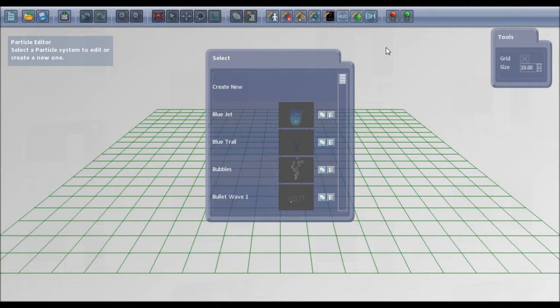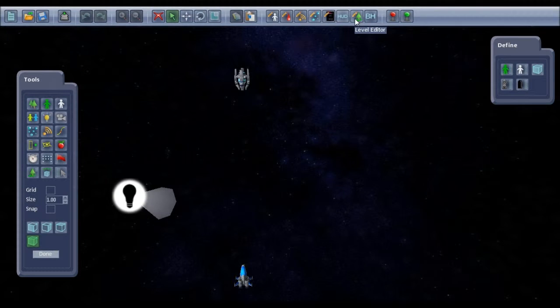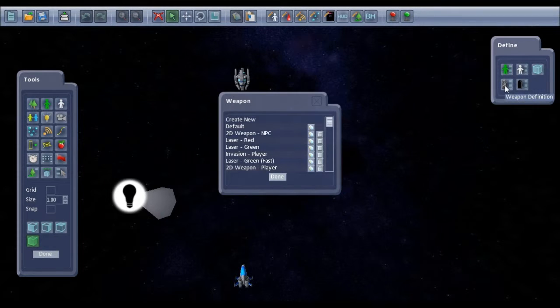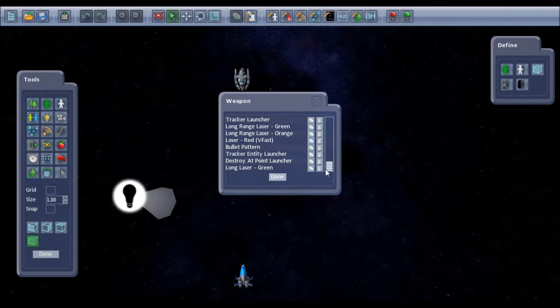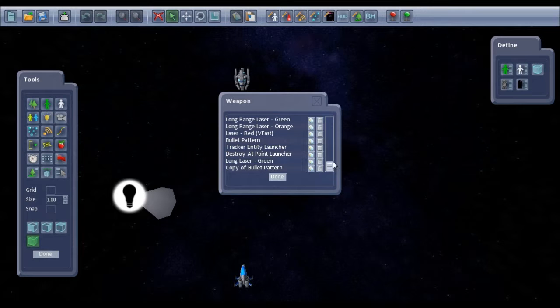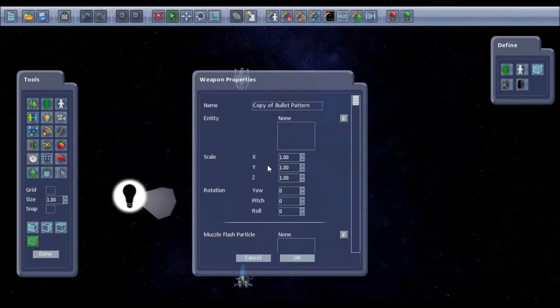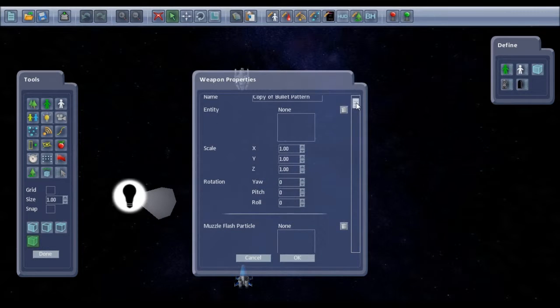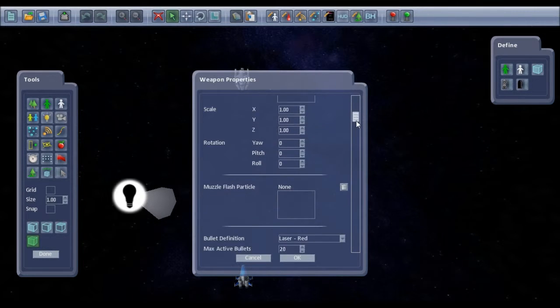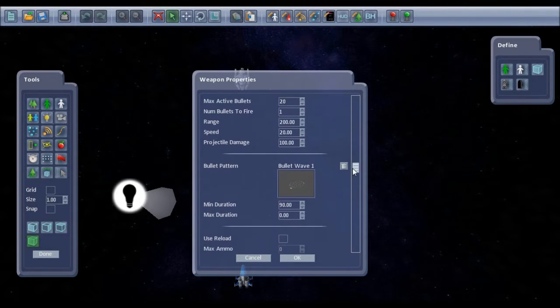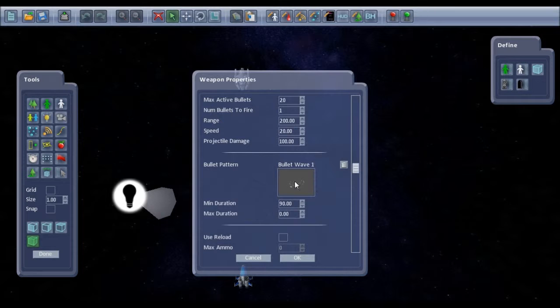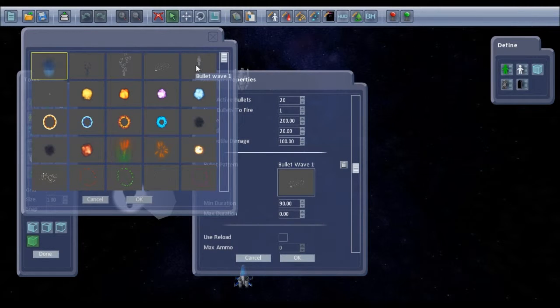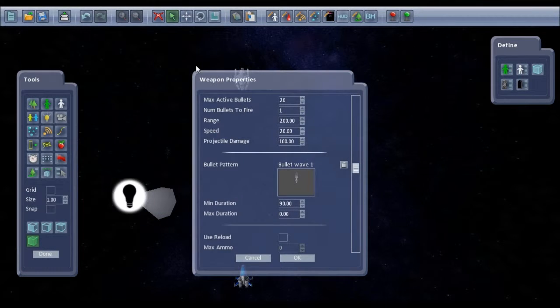And now if we go back to the level editor, first of all we need to create a weapon definition with the new bullet pattern. So there's one already that comes with the shoot-em-up kit called bullet pattern. If I copy that one we can use it as a basis for our new one. You can give it a better name if you want to, it's just copy of bullet pattern at the moment. And instead of the existing bullet pattern, I'll choose our new one.